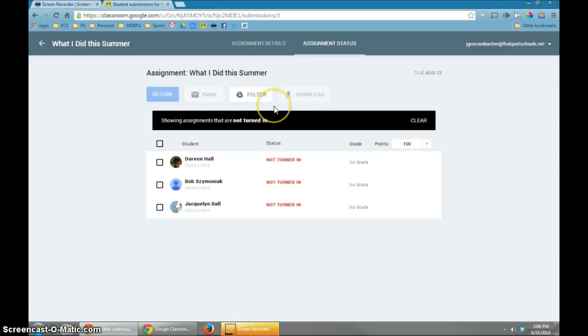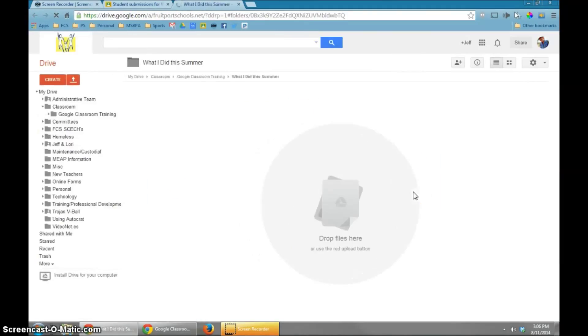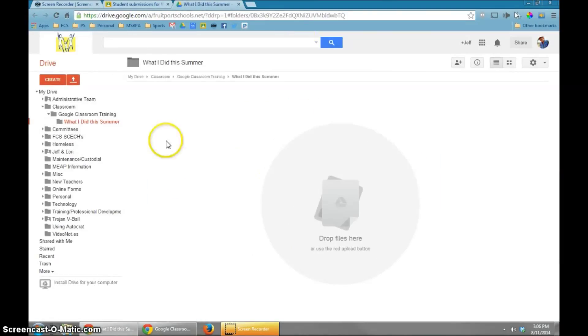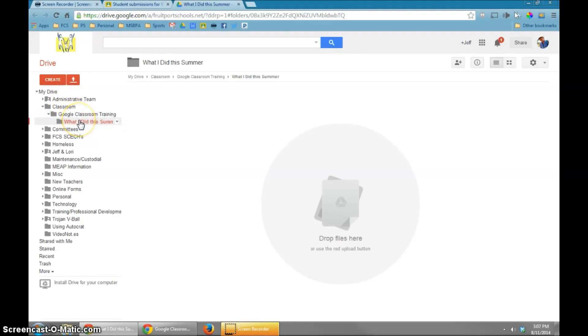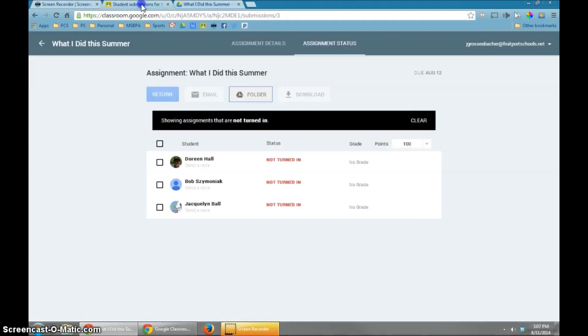What's interesting also is that there is a link right here to your folder where the assignment is going to be located. So if I click on that, I am going to be brought to Google Classroom, Google Classroom Training, that's the name of this course, what I did this summer, that's the assignment, and inside this folder, when the students turn in their assignment, it'll be listed for them right there.